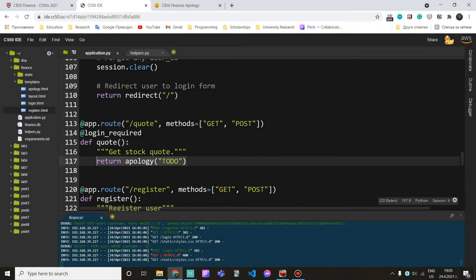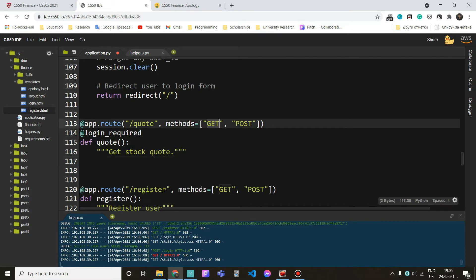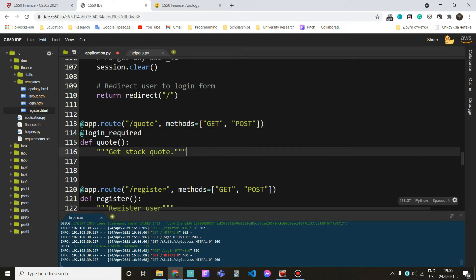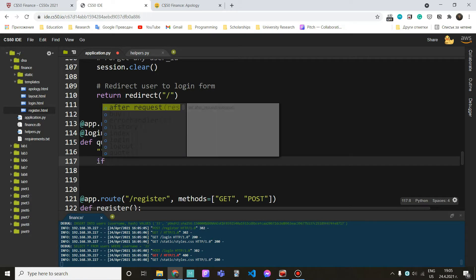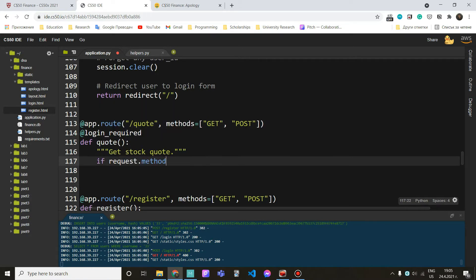The first thing we would like to do is check if our method is GET or POST. The reason is that depending on our method we want to render two different templates. If our method is GET, it only means we want to render our form, which is going to be on the quote page. If our method is POST, it means we have already filled in the fields and want to check the price and render our quoted template. We can check this with an if statement: if request.method == 'POST'.